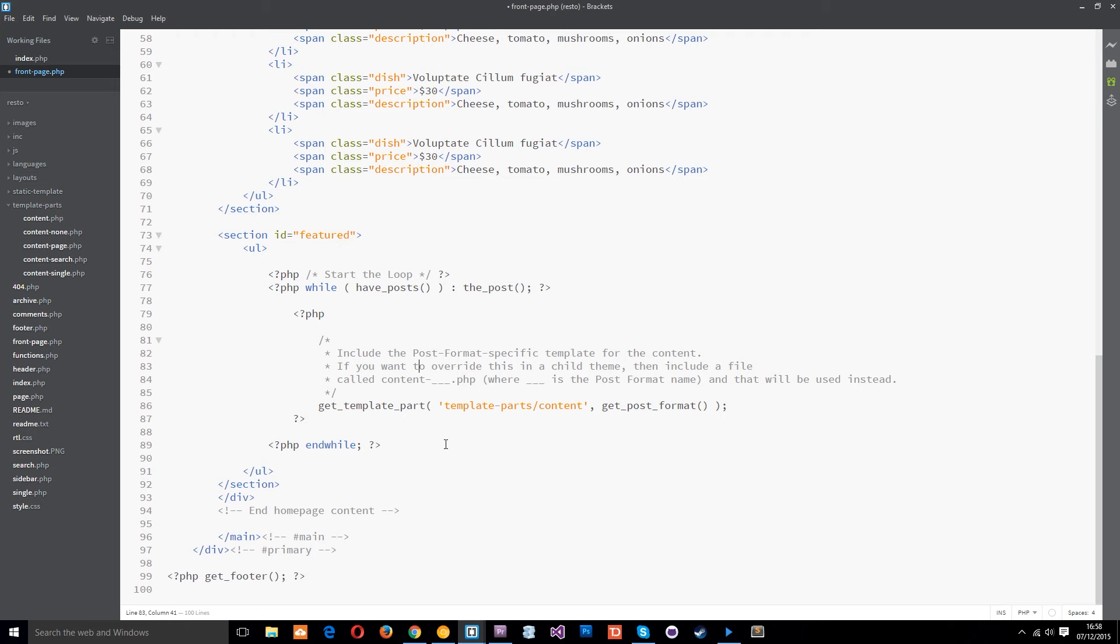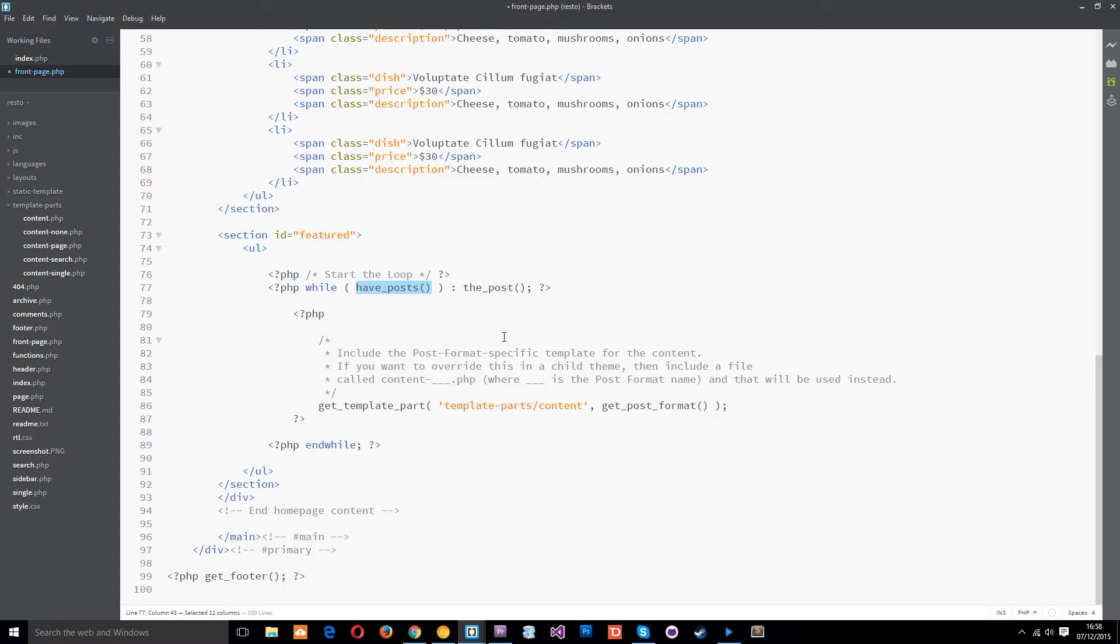Okay so just a quick refresh. What we're going to do is open the loop with a while loop and we're going to use this WordPress function to check if we have posts. If we do then we're going to use this function to set up the post itself and give us access to those posts and the data within them